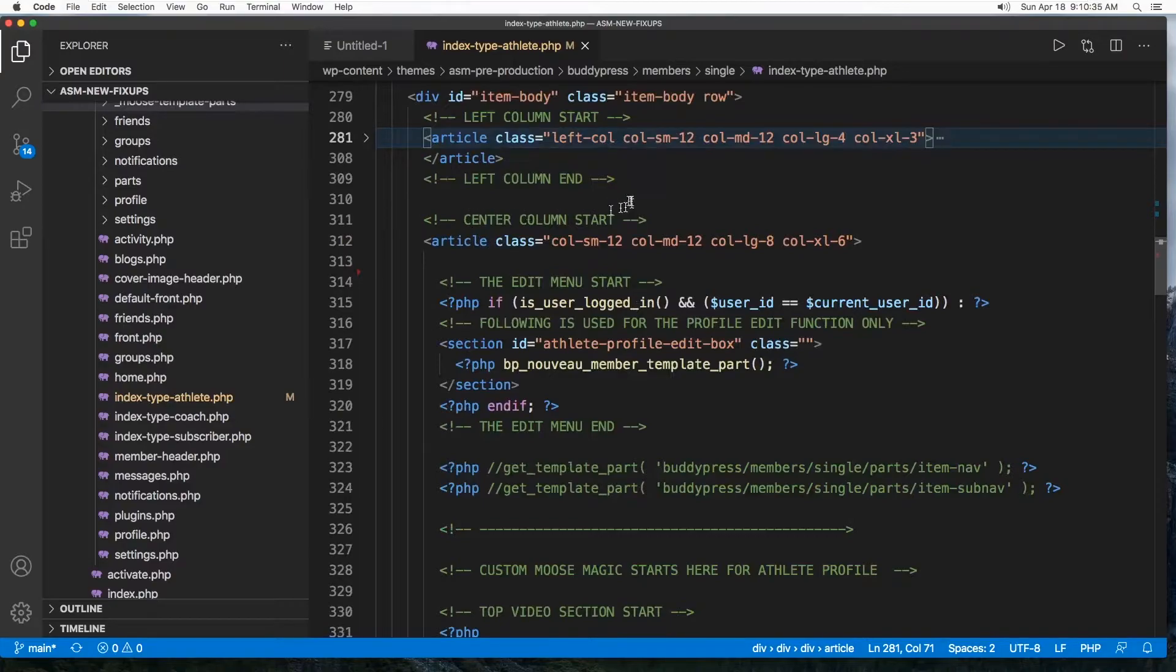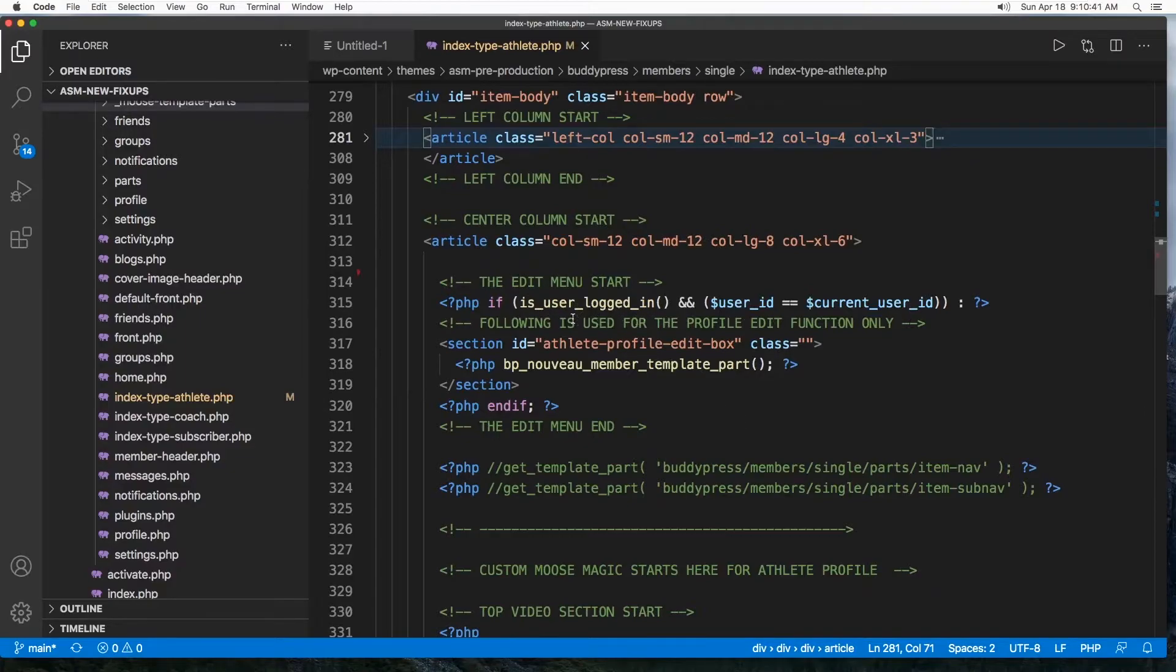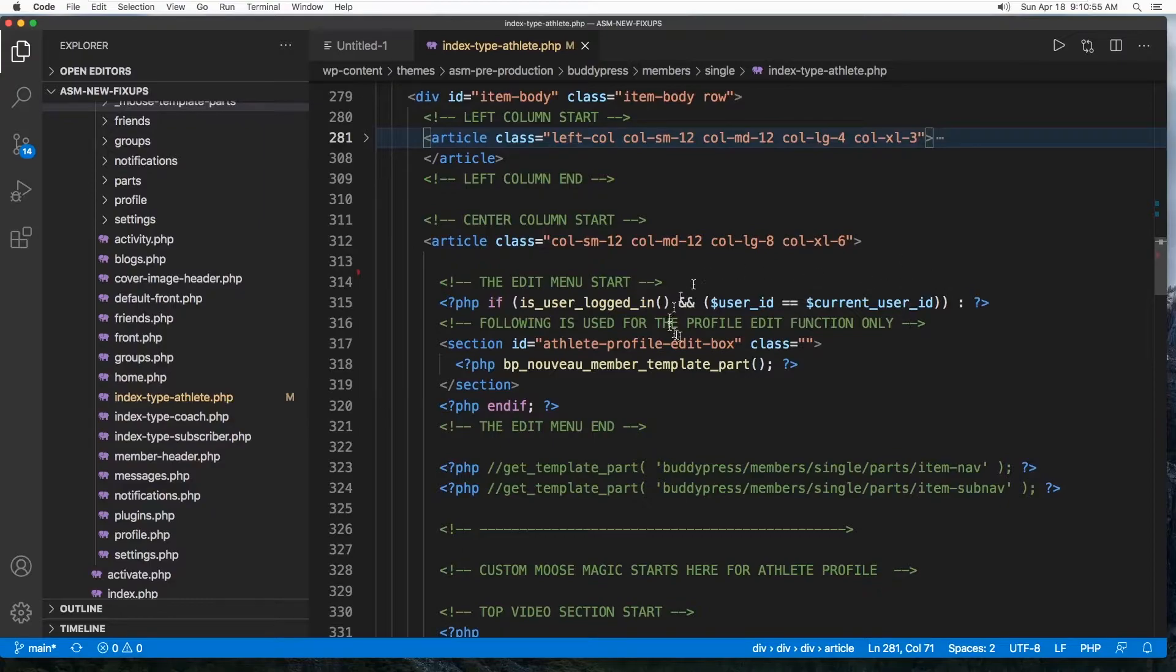Which is center column starts here. This is the center column. At the very beginning here I am checking for the user whether he's logged in or not. This user ID I collected from the BuddyPress and this is the current user, so we're making sure that the current user is the specific BuddyPress user.